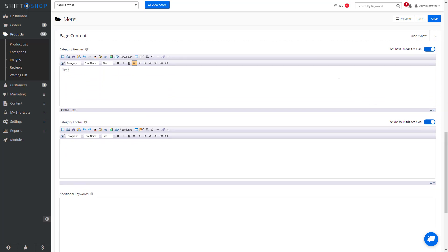The header is where I would put information about that specific category. And as always, we click Save.